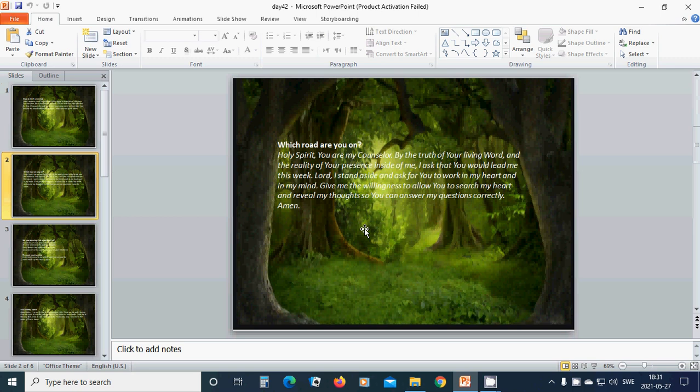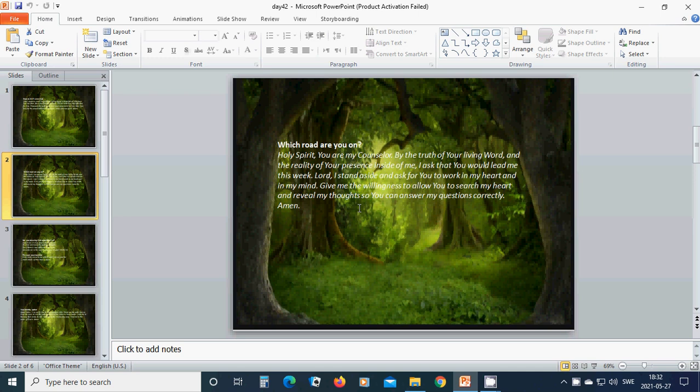Which road are you on? Holy Spirit, you are my counselor. By the truth of your living word and the reality of your presence inside of me, I ask that you would lead me this week. Lord, I stand aside and ask for you to work in my heart and in my mind.